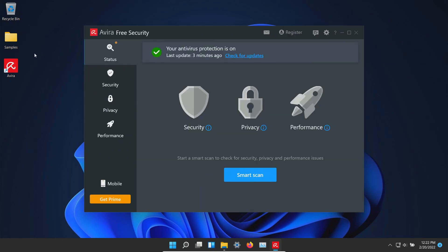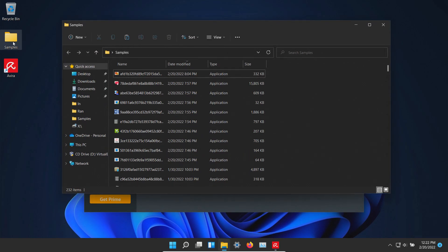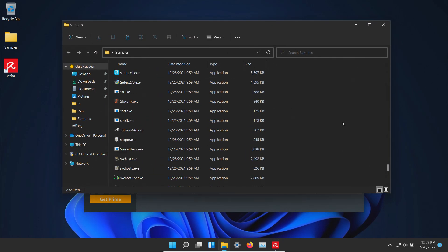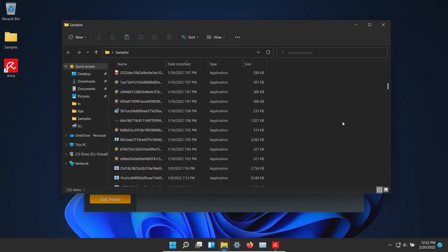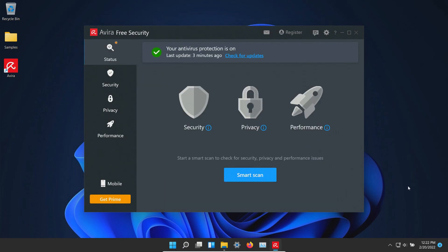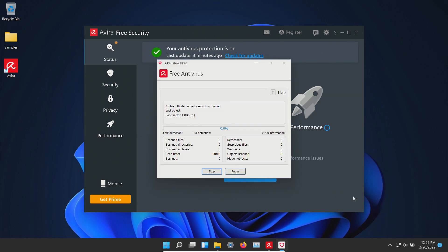So far I haven't noticed anything pop up. Let's double check our samples folder and it looks like we still have 232. Looks like everything is still there. So at this point let's go ahead and initiate a scan. We will do a full scan. We will let this run until it's fully completed and we will be back with the results.